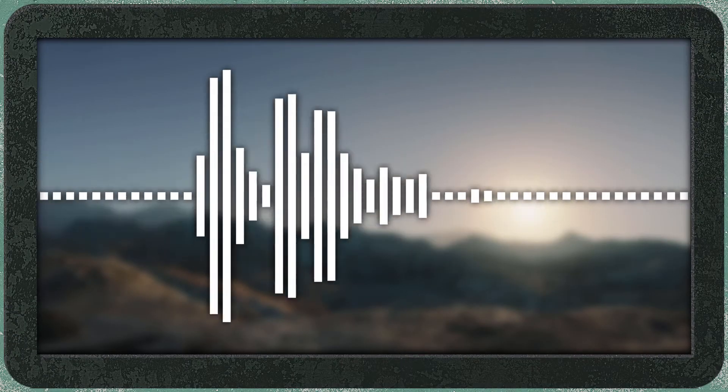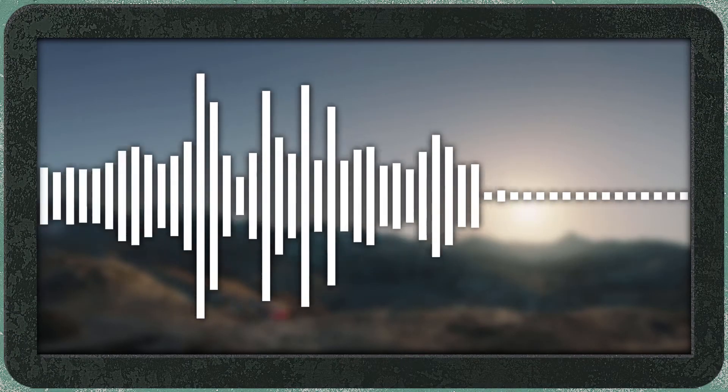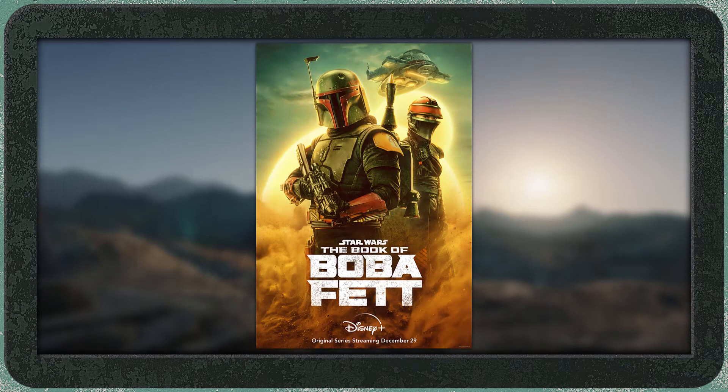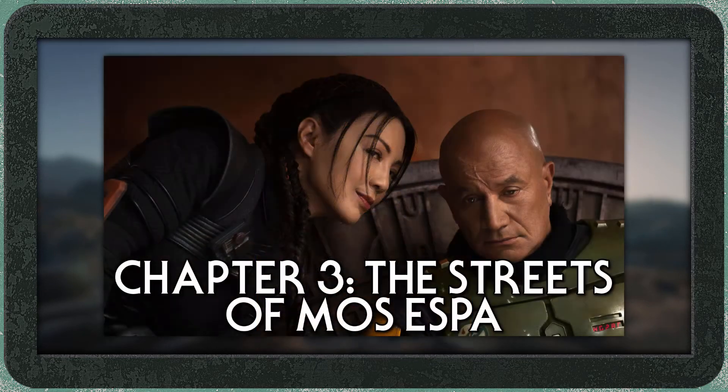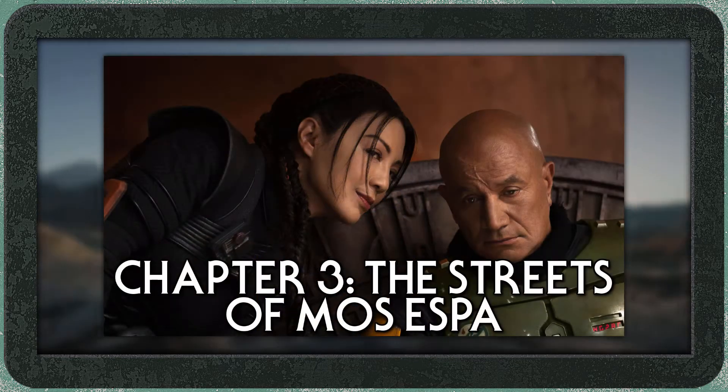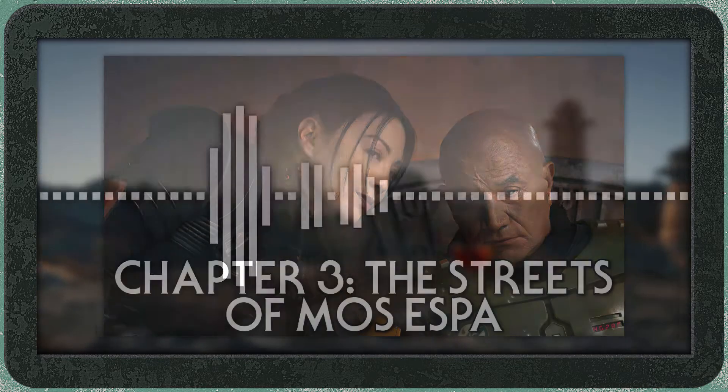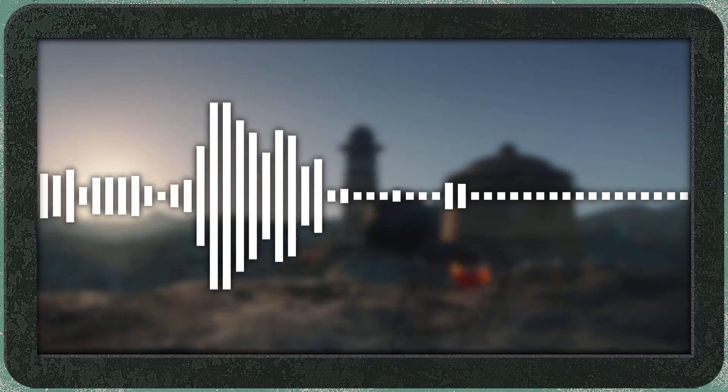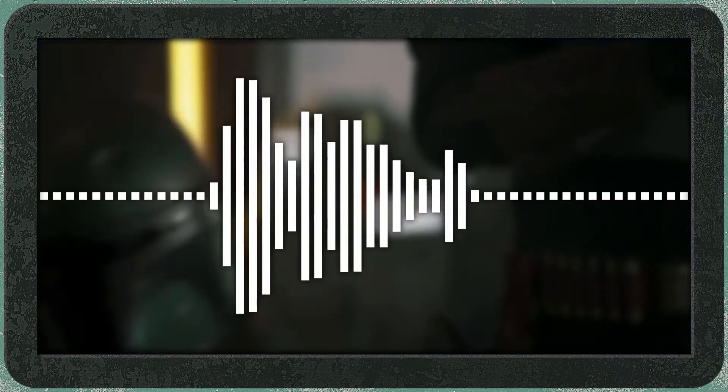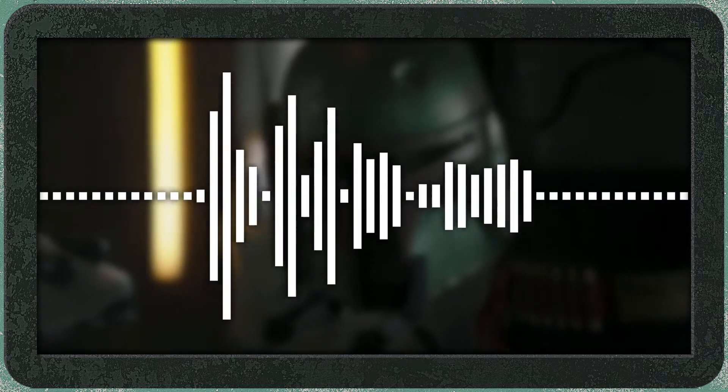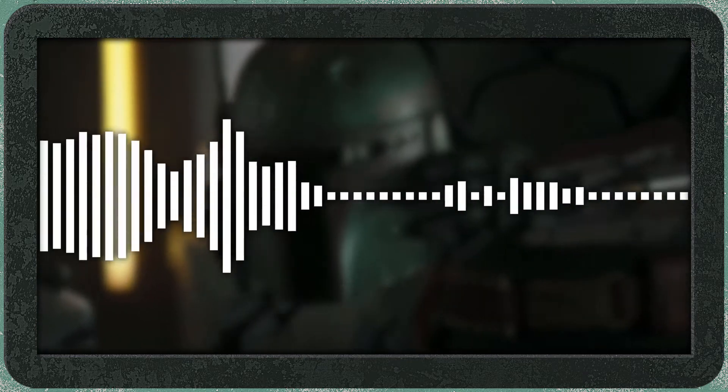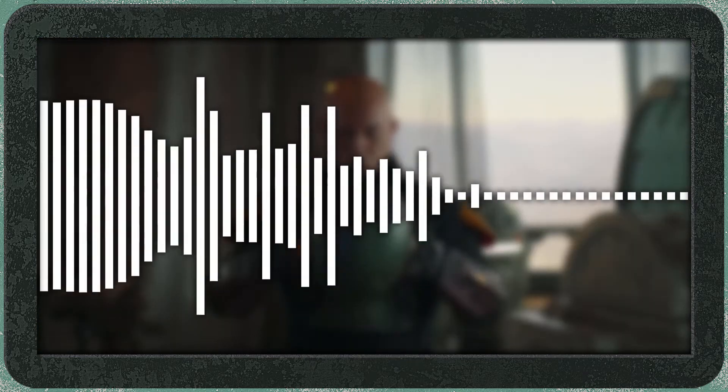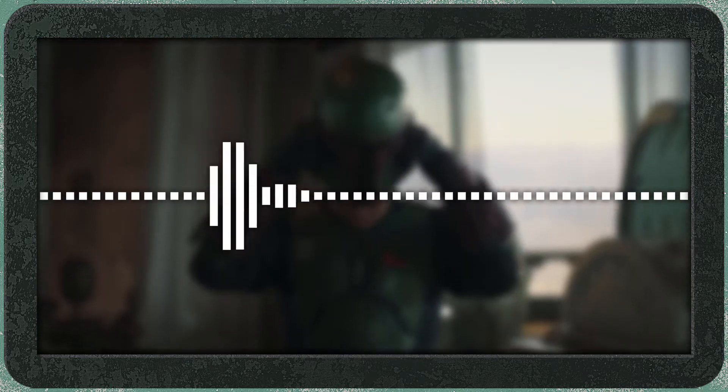Alrighty guys, welcome back to Star Wars Review. Today I'm reviewing the book of Boba Fett Chapter 3, The Streets of Mos Espa, which was written by Jon Favreau and directed by Robert Rodriguez. It was released on January 12th, 2022. So yeah, I'm a little bit late on doing this review.